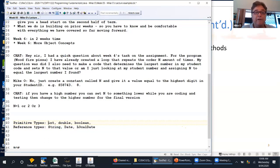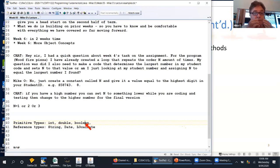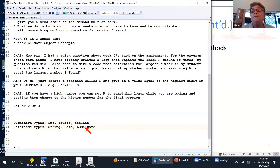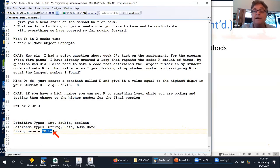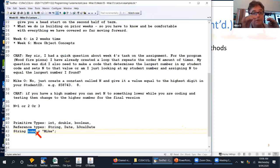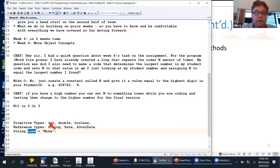When you declare an integer, double, boolean, char, or any primitive type, the variable name refers directly to the actual value of the data — the value is held right there by the Java runtime. When you declare Strings, Dates, LocalDates, or any reference type — for example, String name = "mike" — the variable name contains a memory address of where the data is stored. To print it, Java has to jump to that memory location to get the data — a double hop — whereas with primitive types the data is right there straight away.